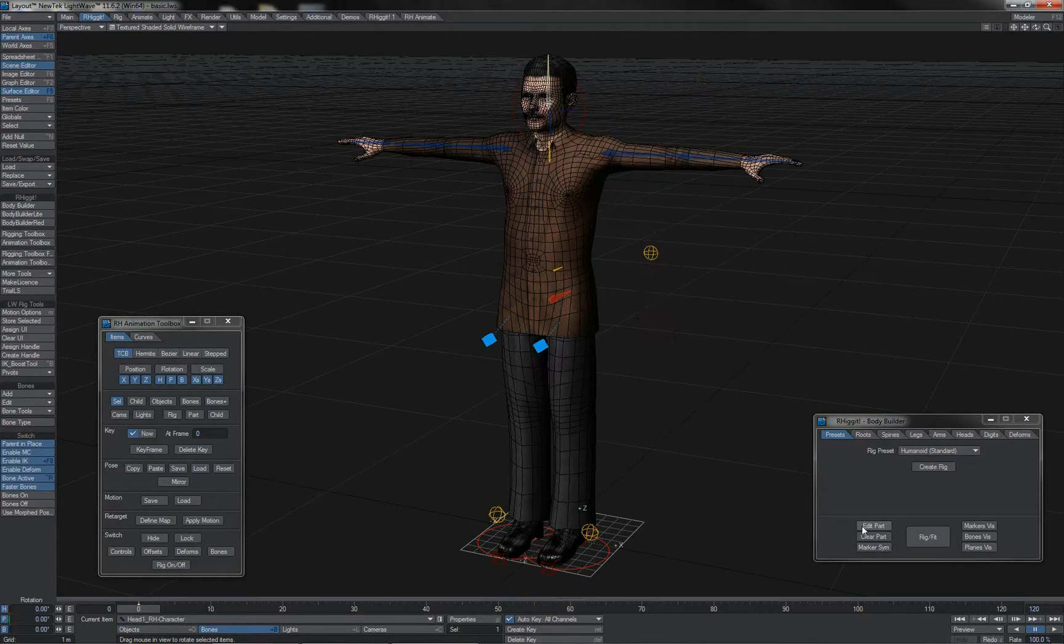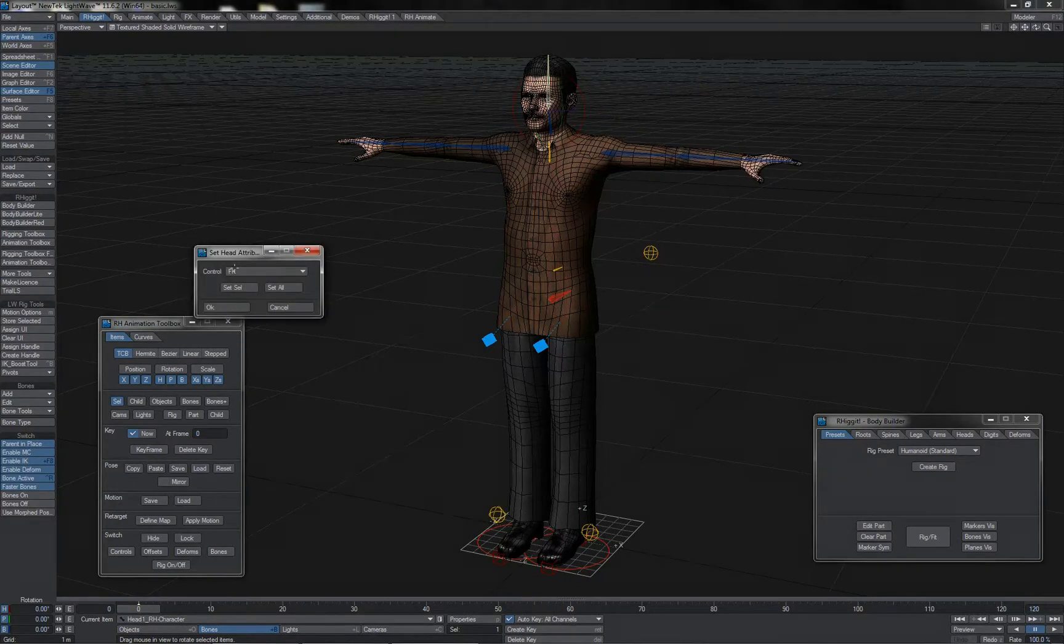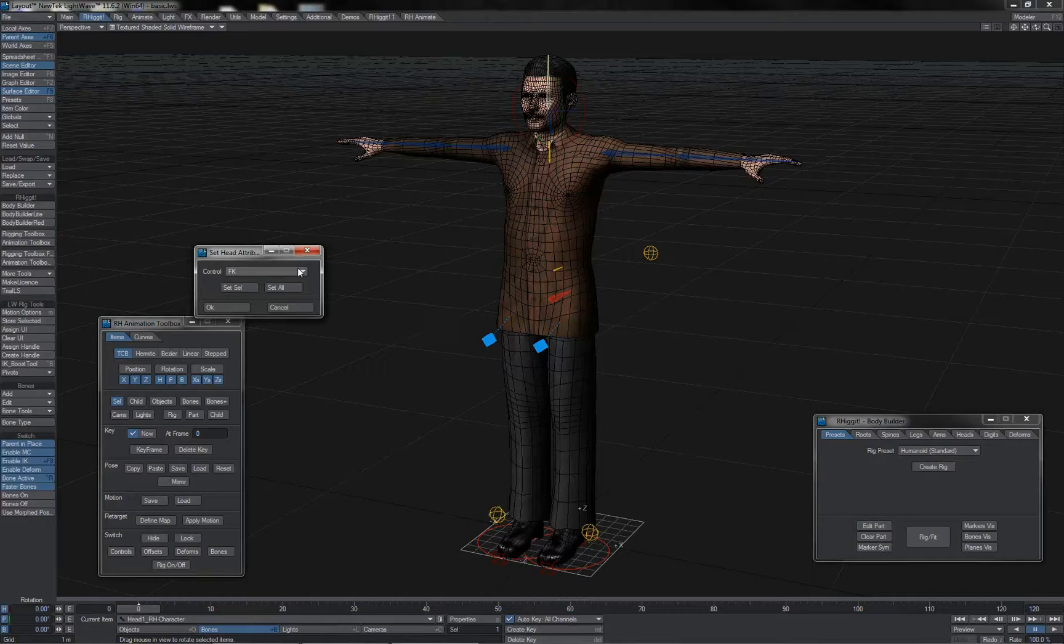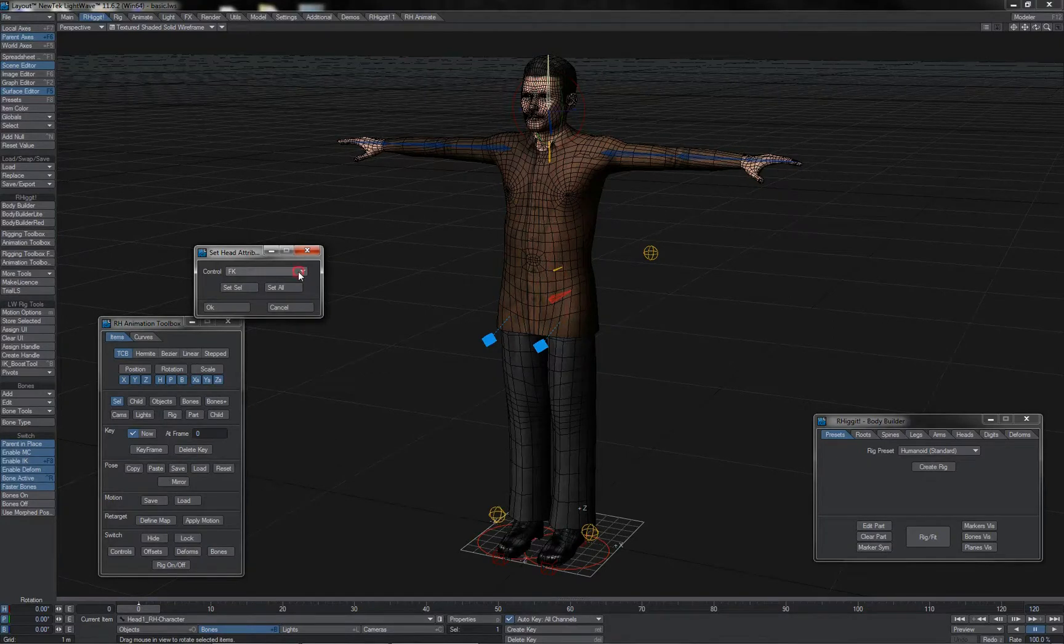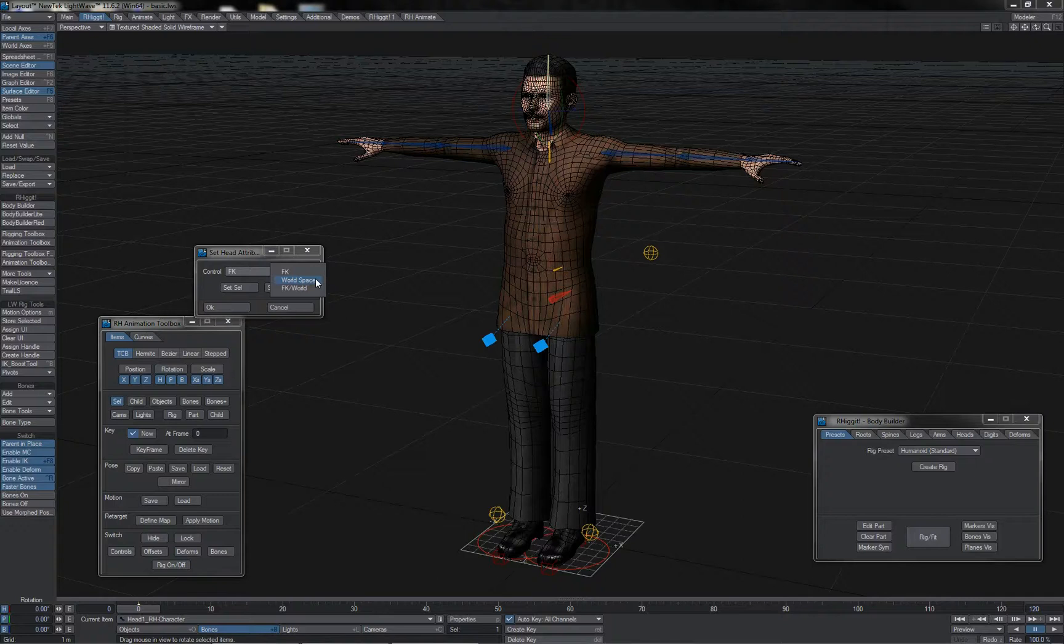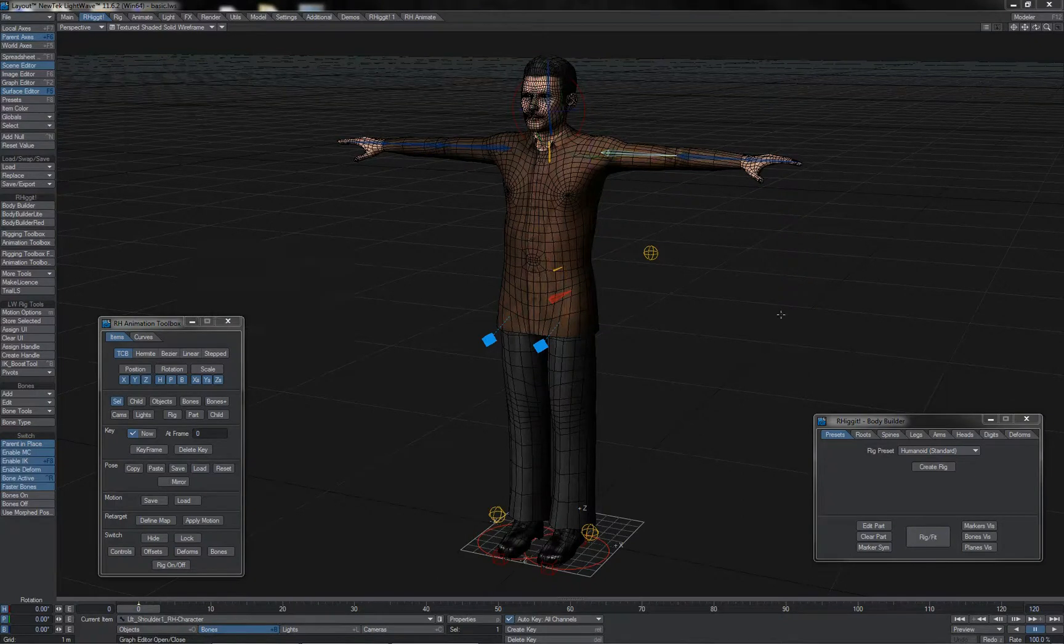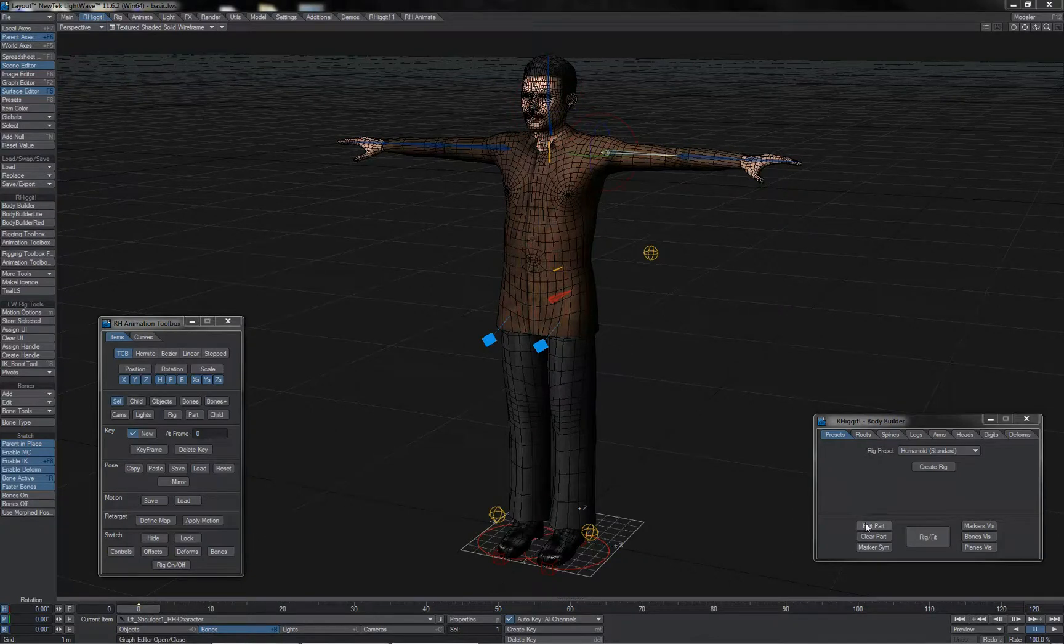We can switch the control systems that we want to use for a given part, and some parts have a switchable option. You can see on the head here, you have an FK-only method, a world space method, or an FK-world switchable method. Similarly, on parts that have standard IK control, like arms, legs, and digits, you have different options.